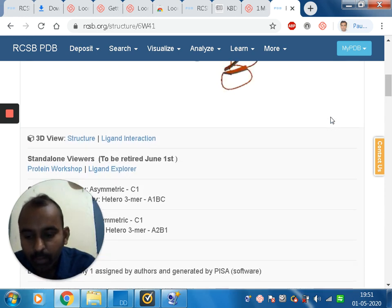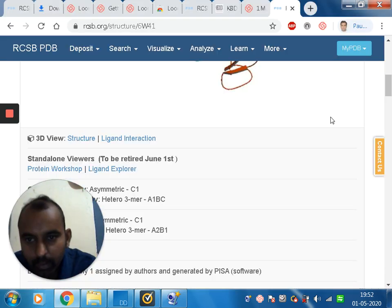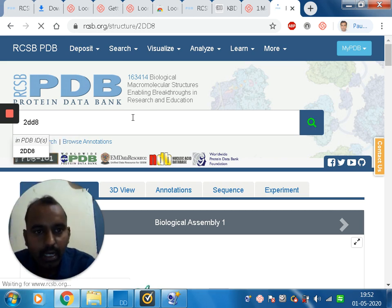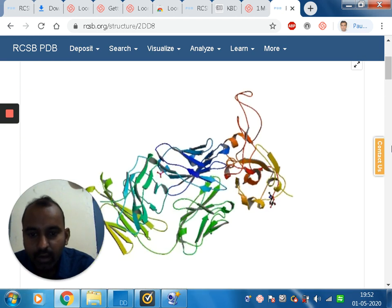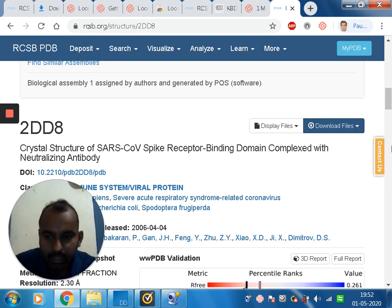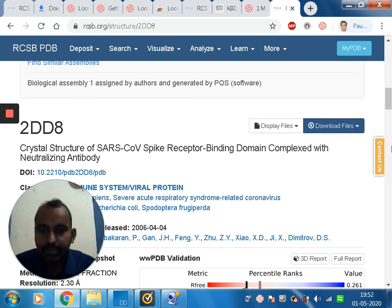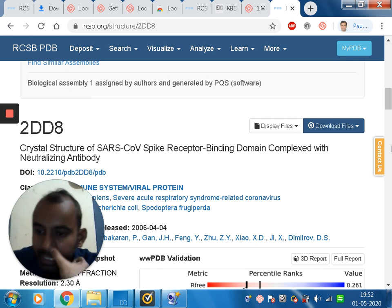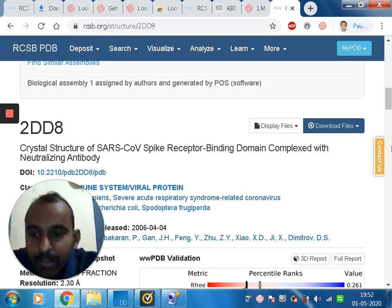Now let us look at one more protein of interest: 2D8. Searching for 2D8, the entry is the crystal structure of the SARS-CoV spike receptor binding domain complexed with neutralizing antibodies. Here it is SARS-CoV from 2012, whereas the earlier one was SARS-CoV-2, the novel coronavirus from 2019. These two viruses are different.